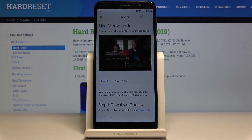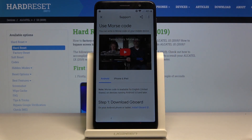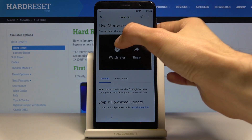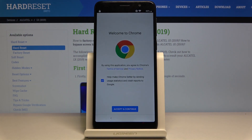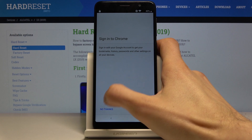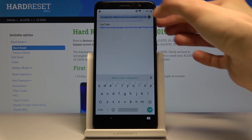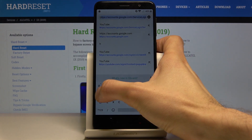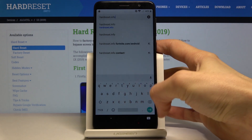Tap on that and it will load up. From here tap on the play button — it will basically go black and then come back. Here you have the three dots again on the video, so tap on that and choose watch later. This will open up Chrome. Here tap on accept and continue, and sign into Chrome — no thanks. Tap on the search bar, remove the current URL, and navigate to the hardreset.info website.